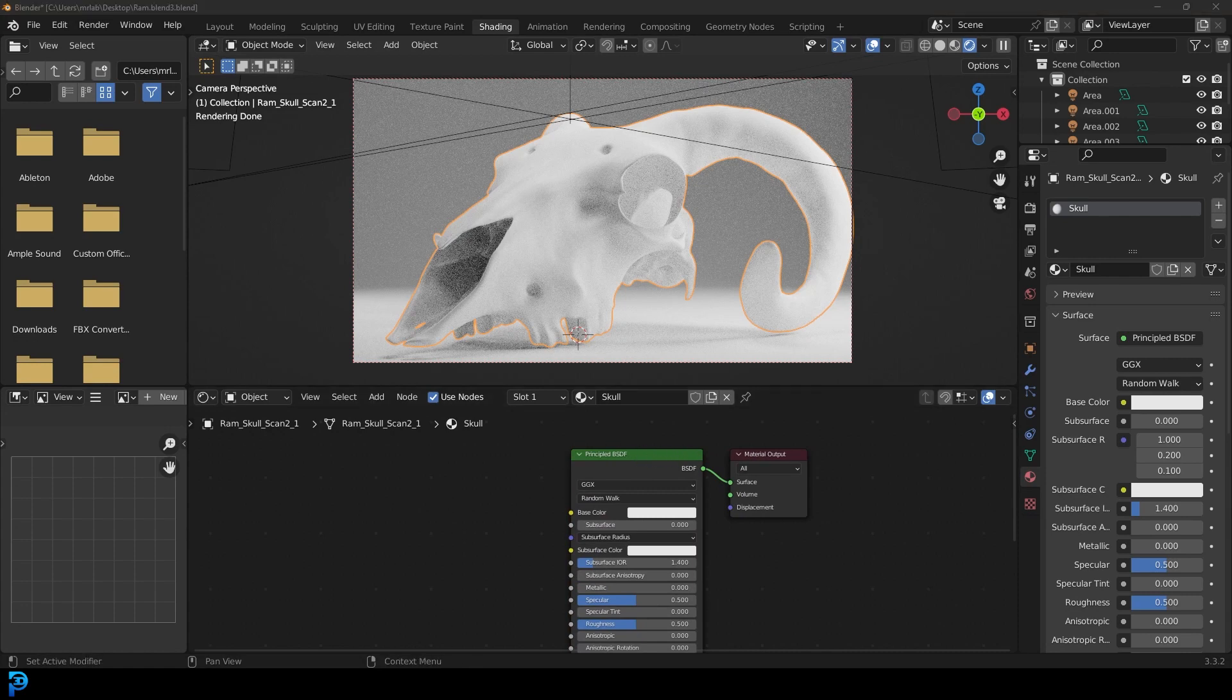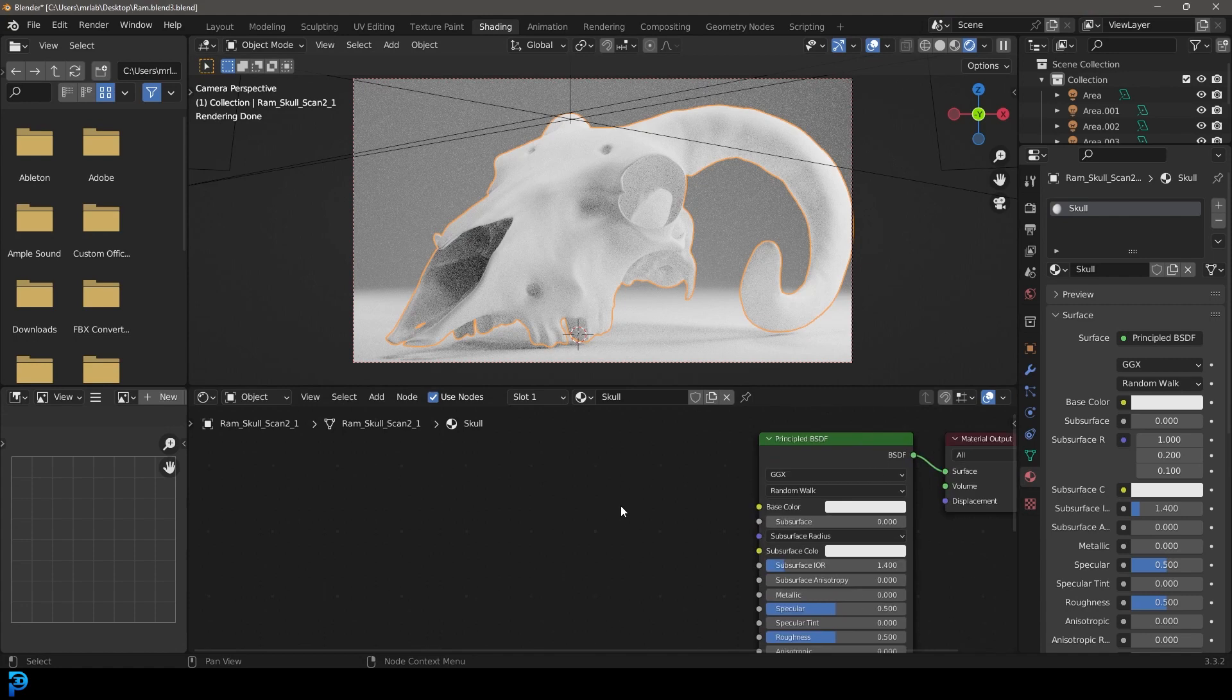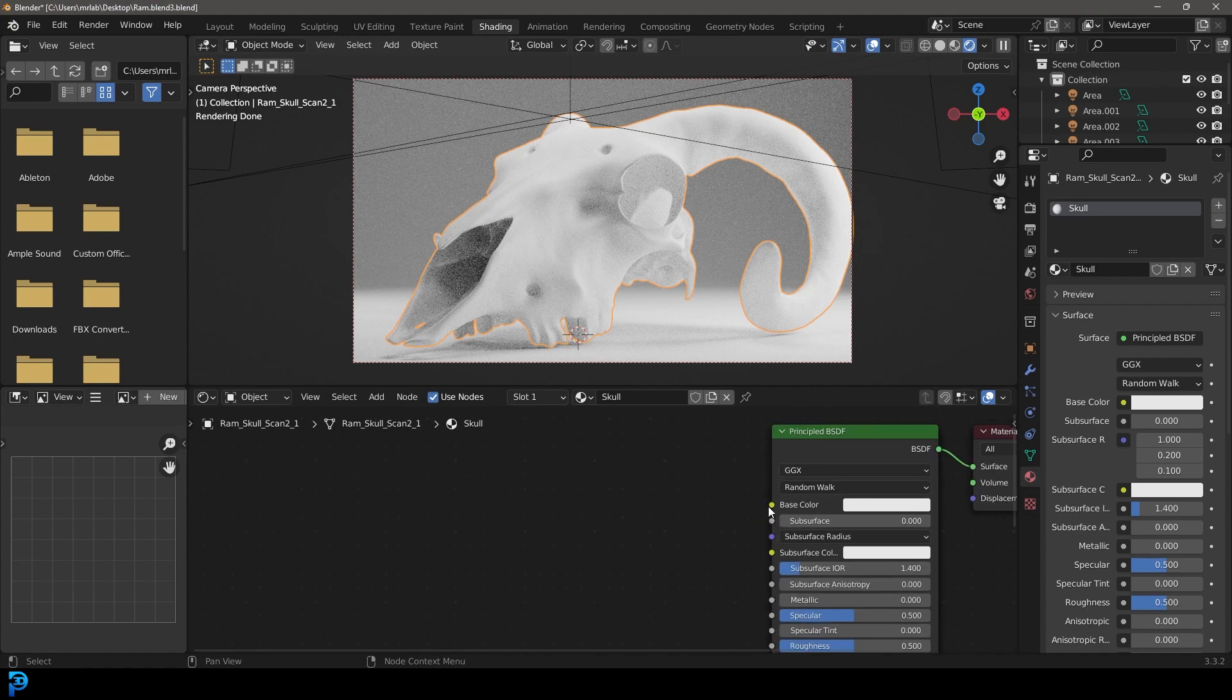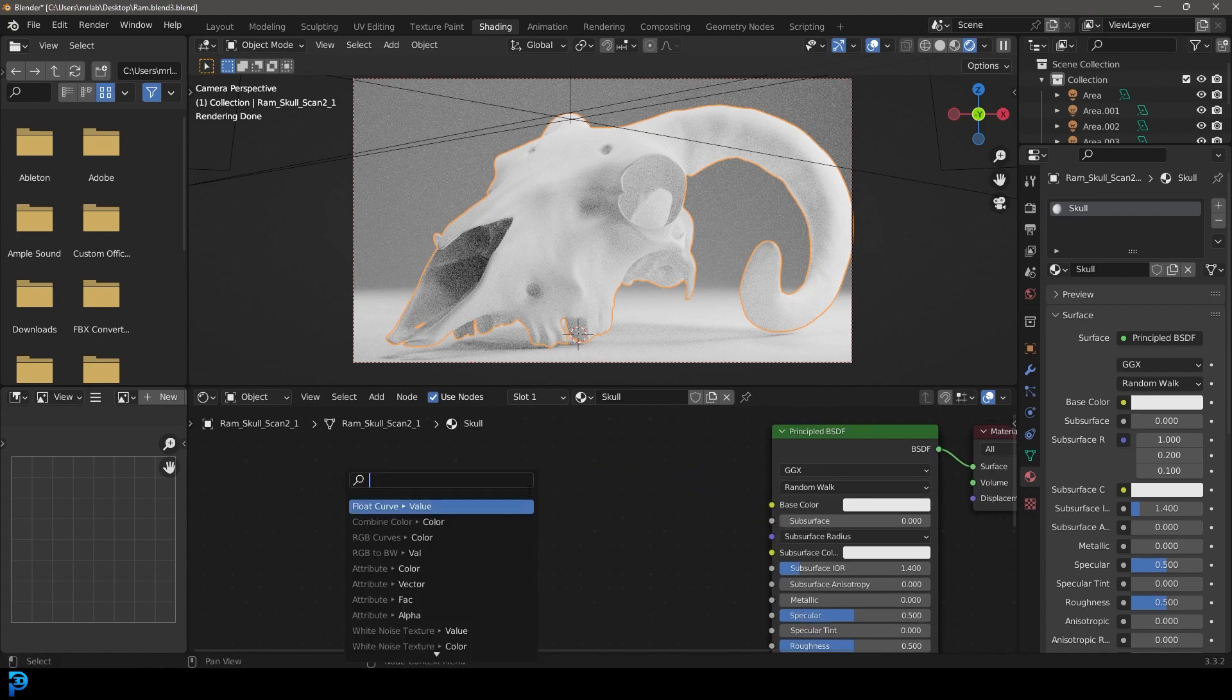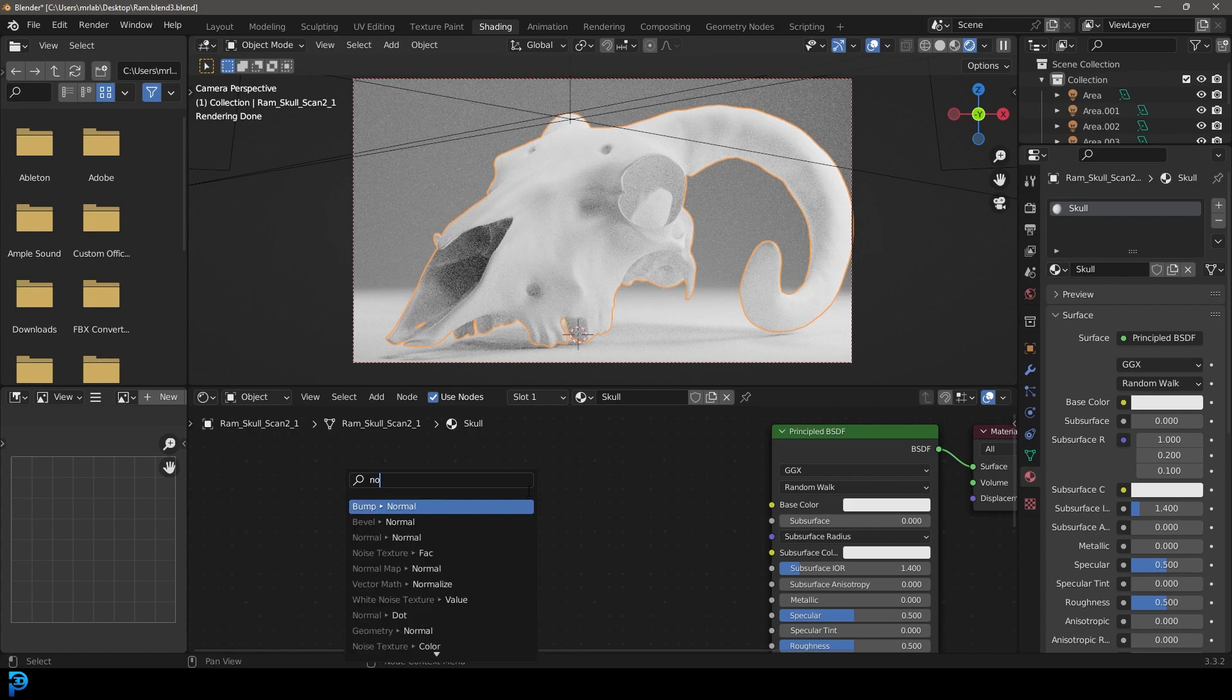What we're going to do is we're going to start by giving this some texture. So my favorite way to do that is to click on the base color here, drag it and let's type in noise. And let's go to noise texture.